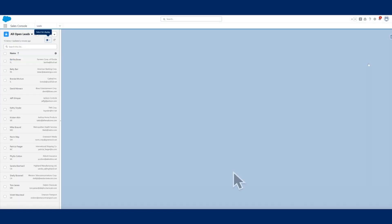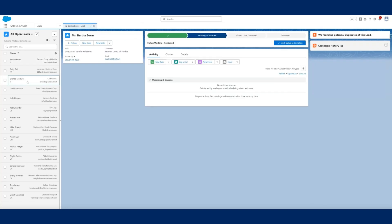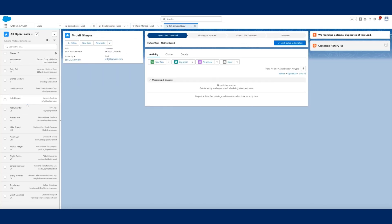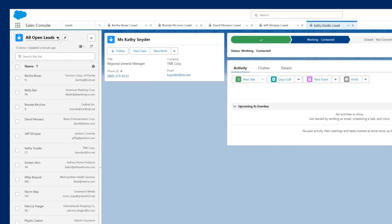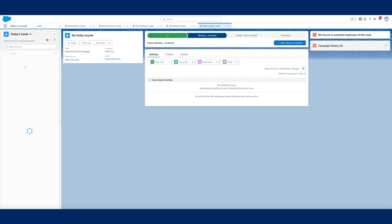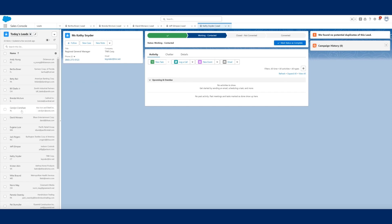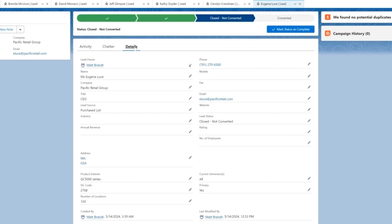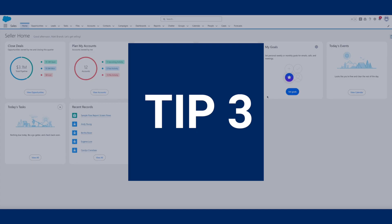Tip two: use split view to manage leads or contacts in bulk. The dreaded back button is a thorn in any software user's side, which is why split views for contacts and records are so important. You never lose your place in a list and you can easily find the information you need.